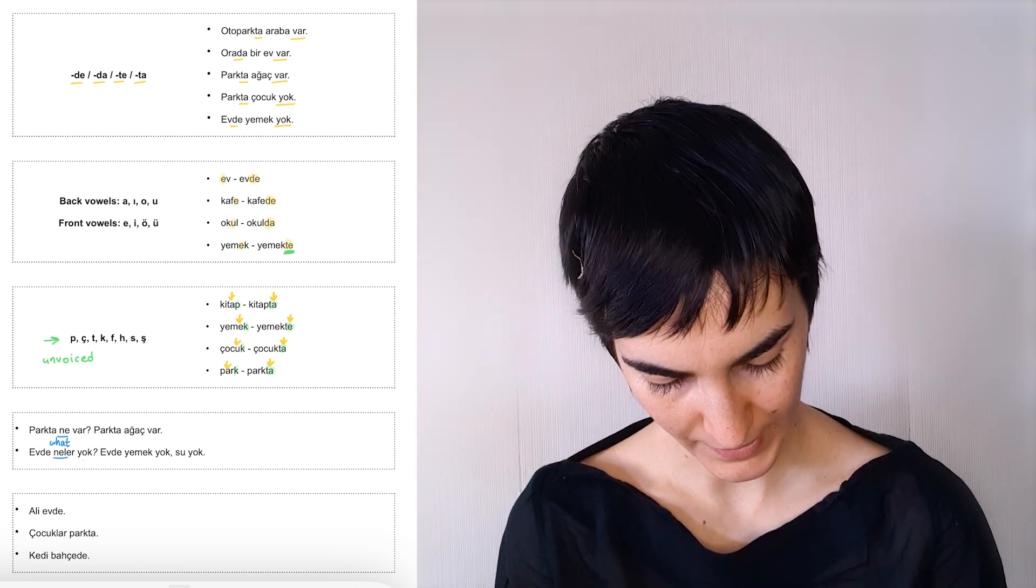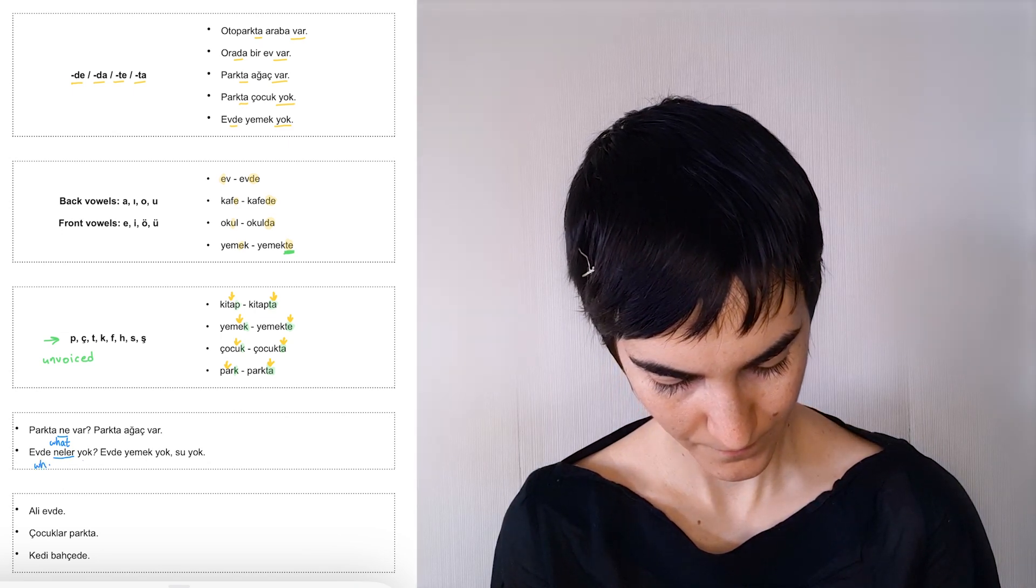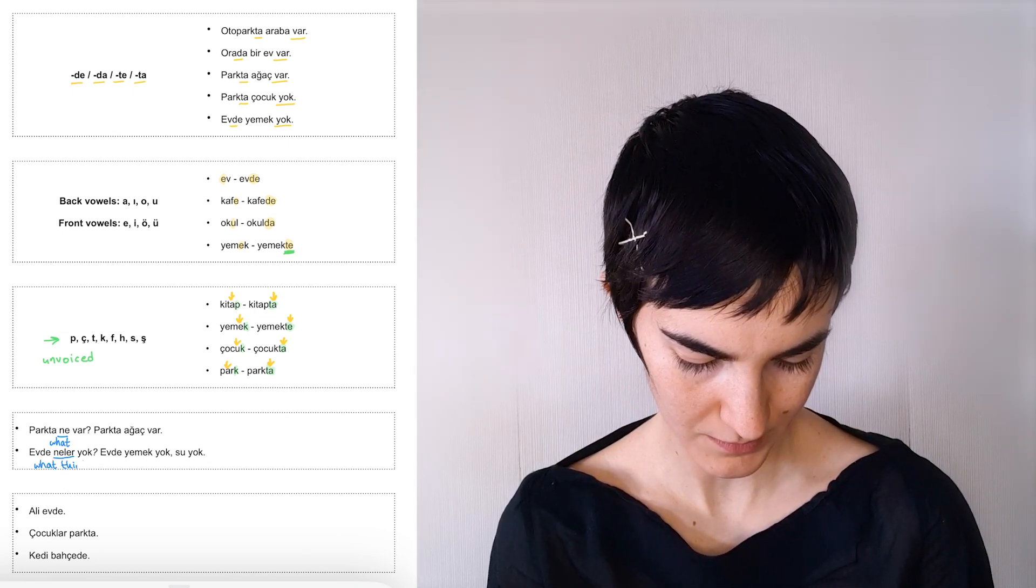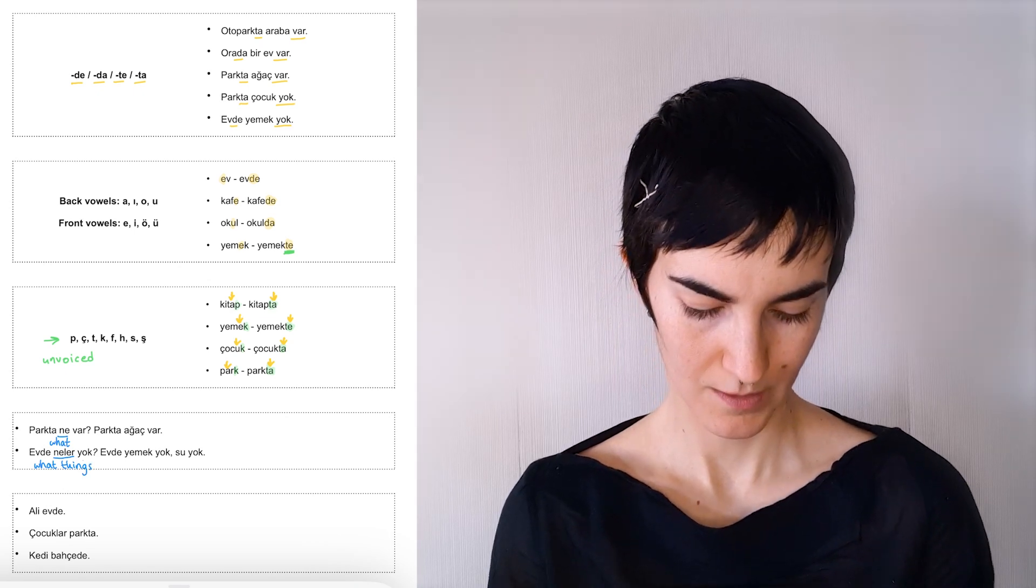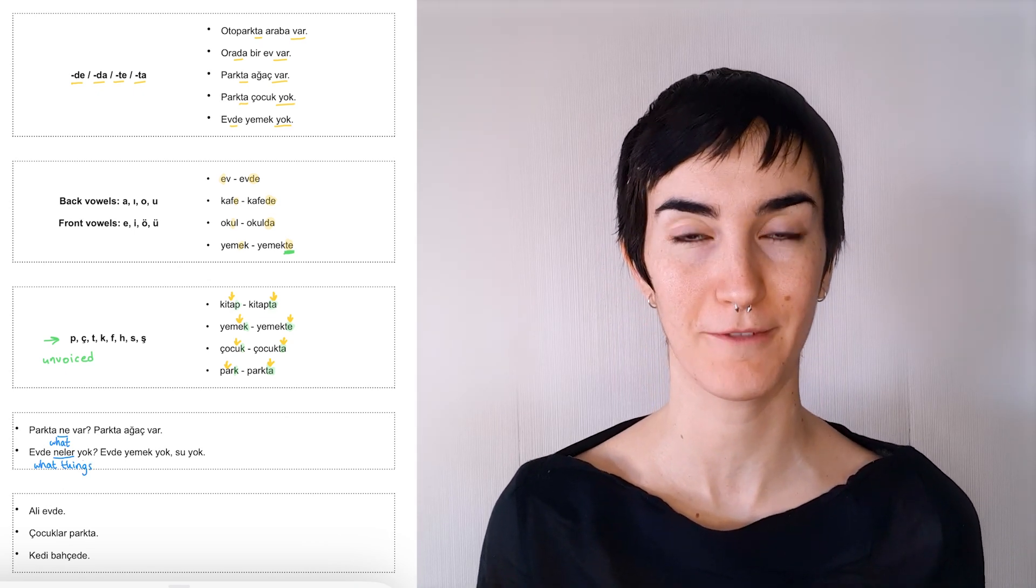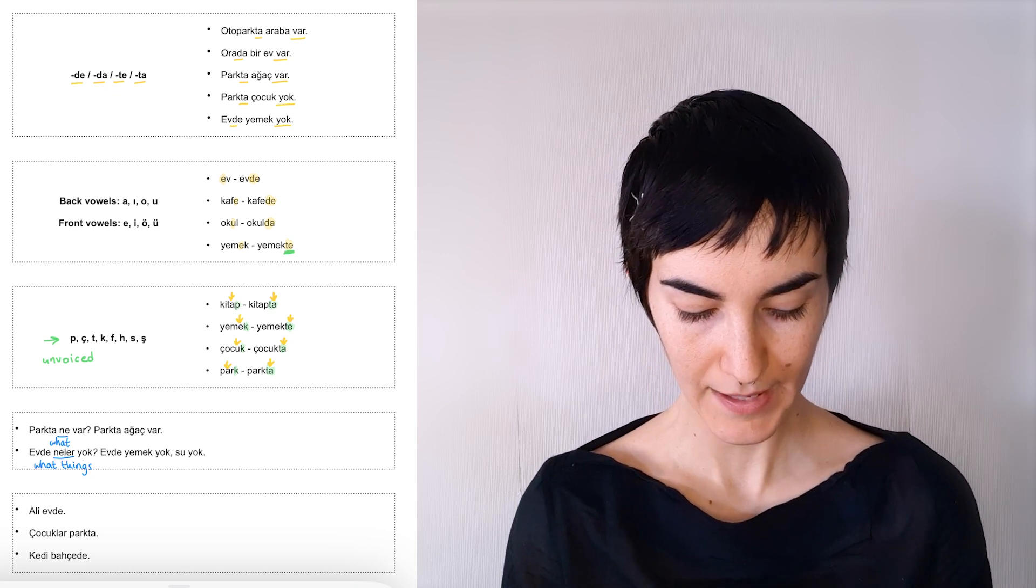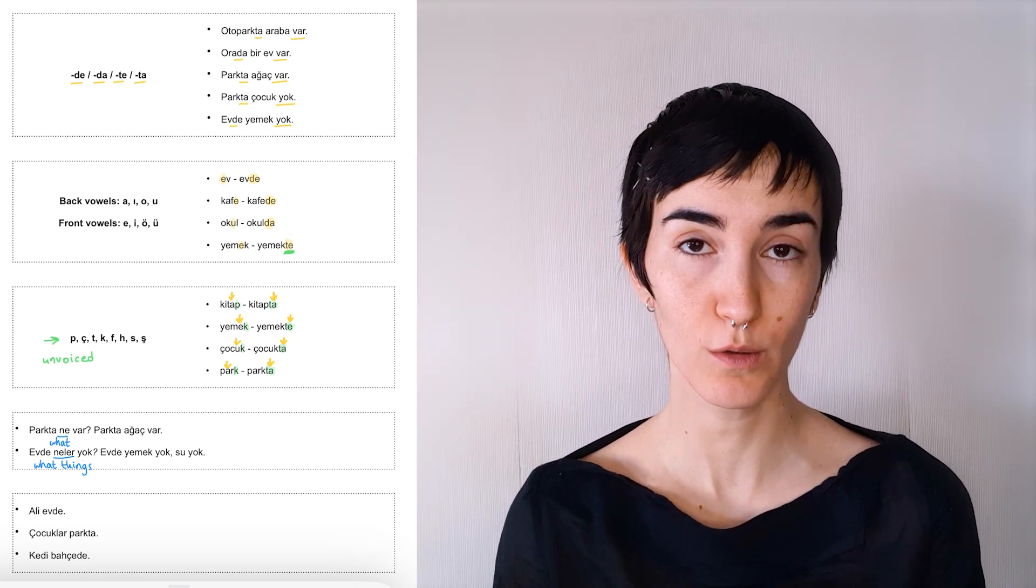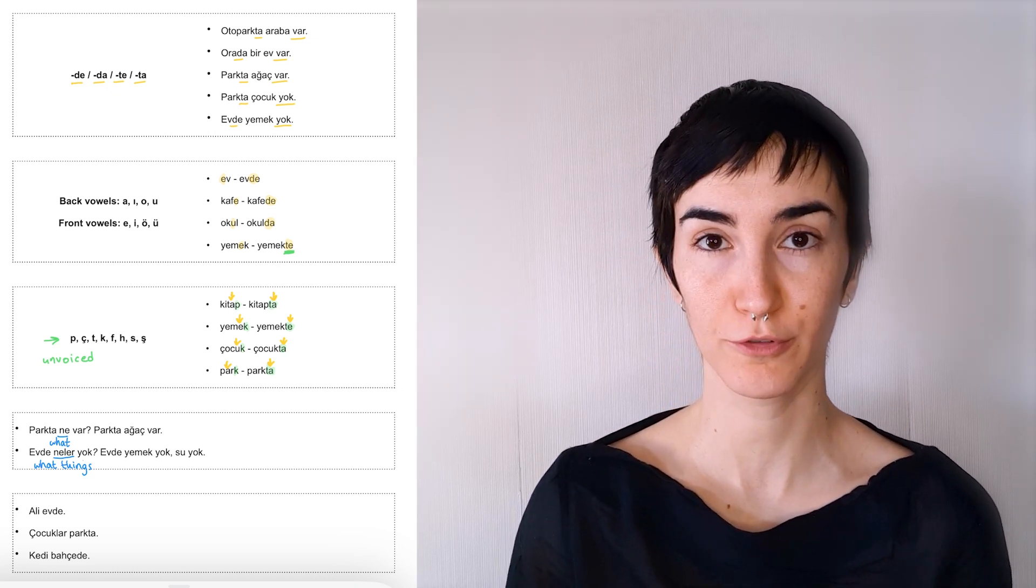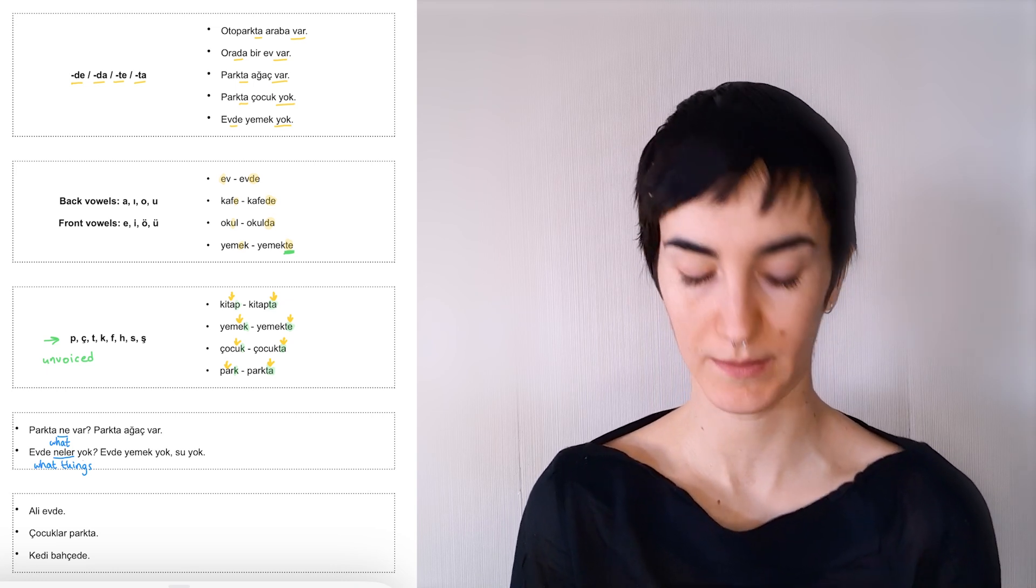Evde neler yok? What things are missing? What do we not have at home? What's not at home? And we said evde yemek yok, su yok. There's no food, no water at home. Maybe we need to buy some.